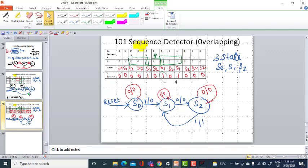Today we discussed the Mealy machine model of the sequence detector, where the input along with the previous state outputs determines the output. We will continue with the design implementation in the next class. Thank you.